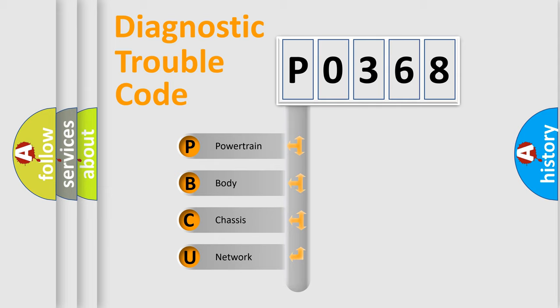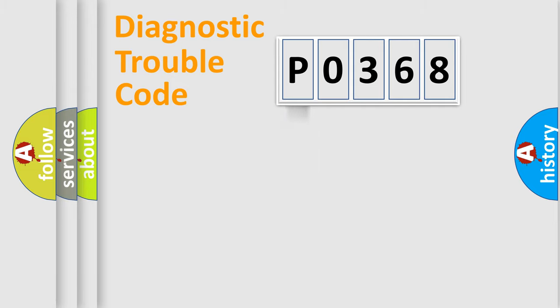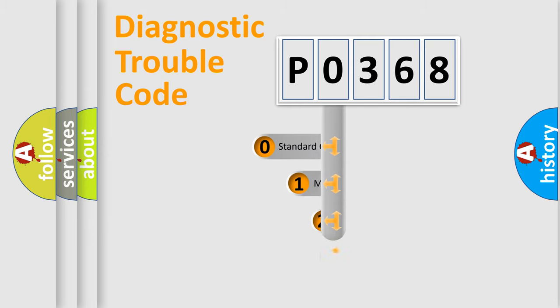We divide the electric system of automobile into four basic units: Powertrain, body, chassis, and network. This distribution is defined in the first character code.